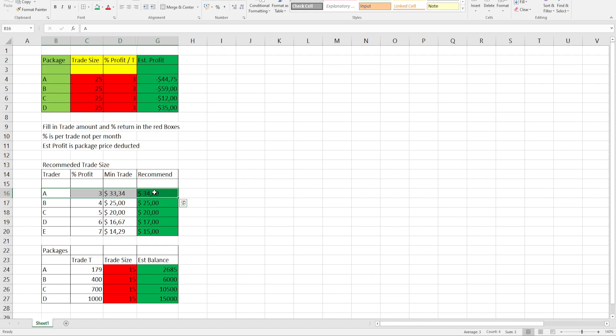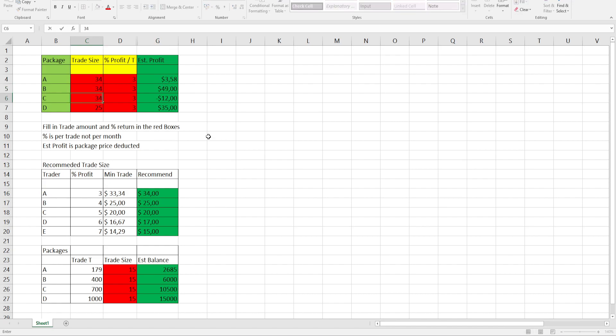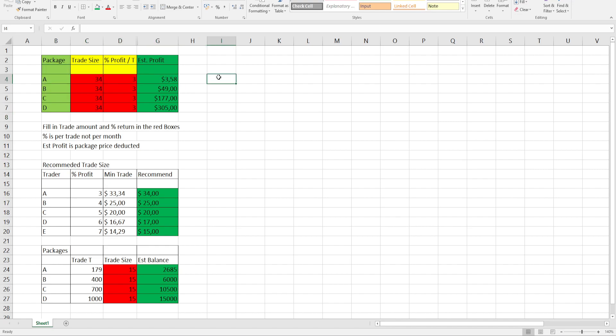So the recommendation will be $34 to round it off and make it easy. Putting in $34, you can see on package A, you'll basically break even with a $3 profit. As you go into the bigger packages, your percentage profit will be more.